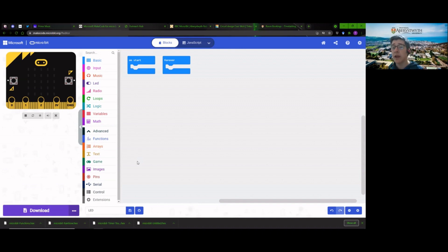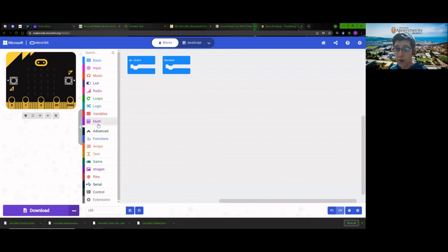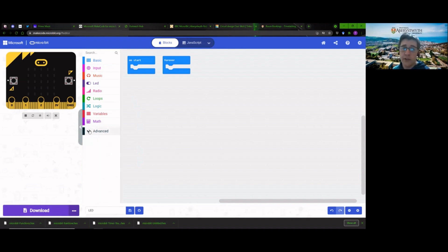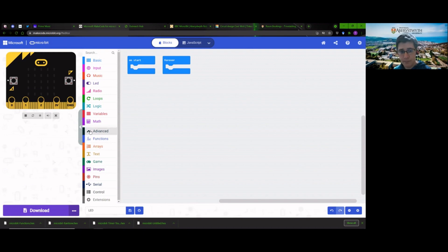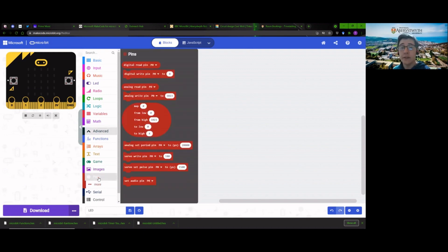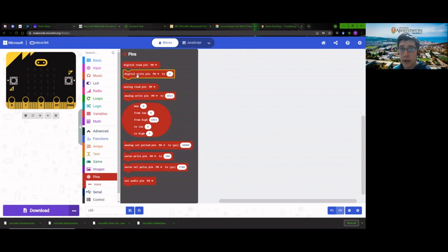First, I'll show you where you can find the pins. Pins can be found in this advanced menu down here. If it's not open, you can just drop it down. And there we go, we've got pins, and we've got this whole range of different blocks. Today we're just going to start by looking at these two up here — in fact, just this one here is all we actually need.